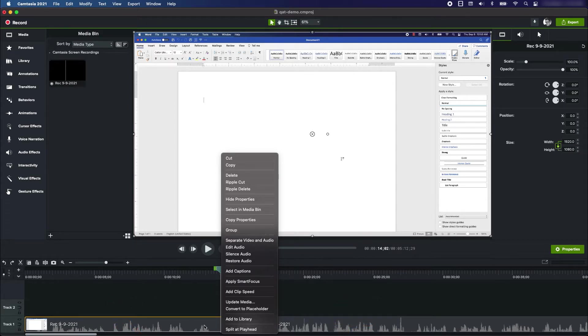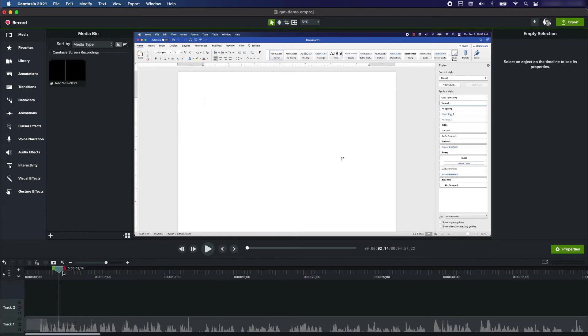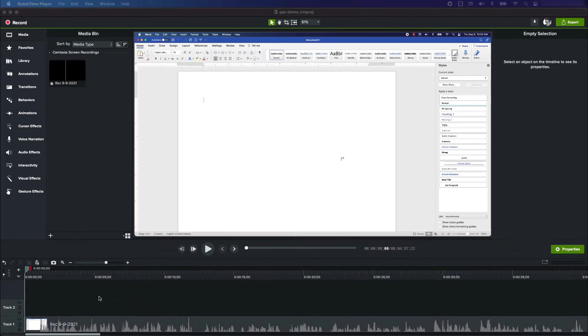Watch what happens: ripple delete—boom—this whole thing shifted to the left and now there's no empty space. The project will begin, so now that I've got my project here, I'm ready to start editing.